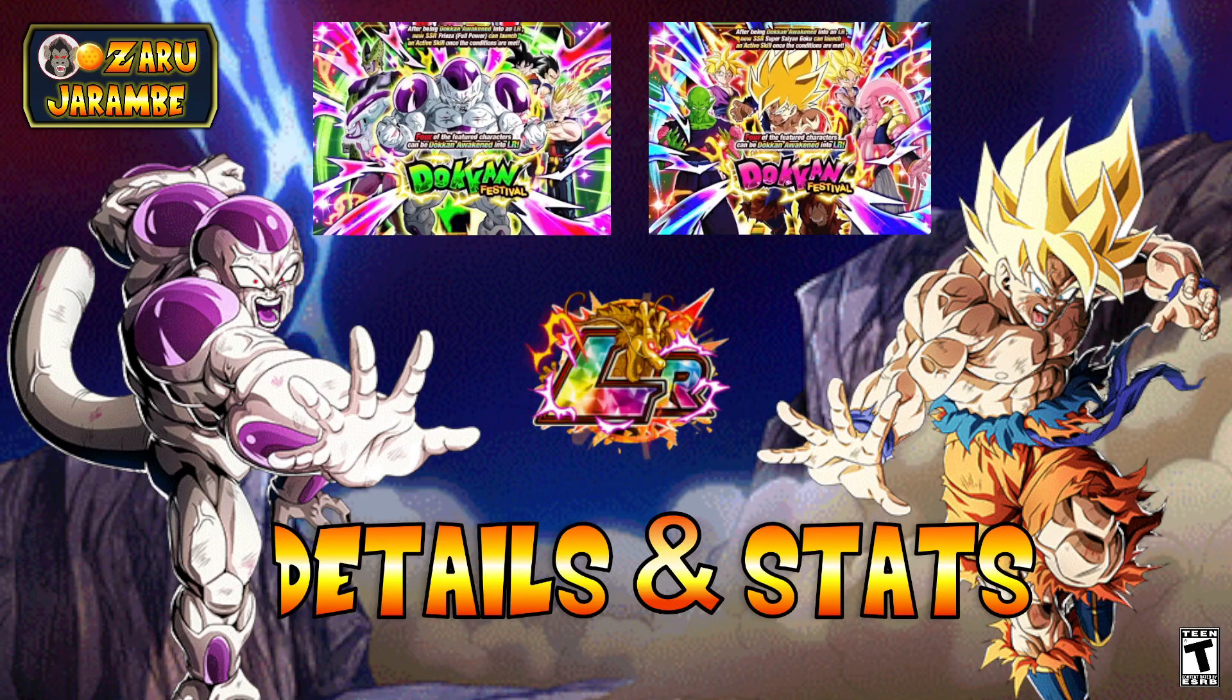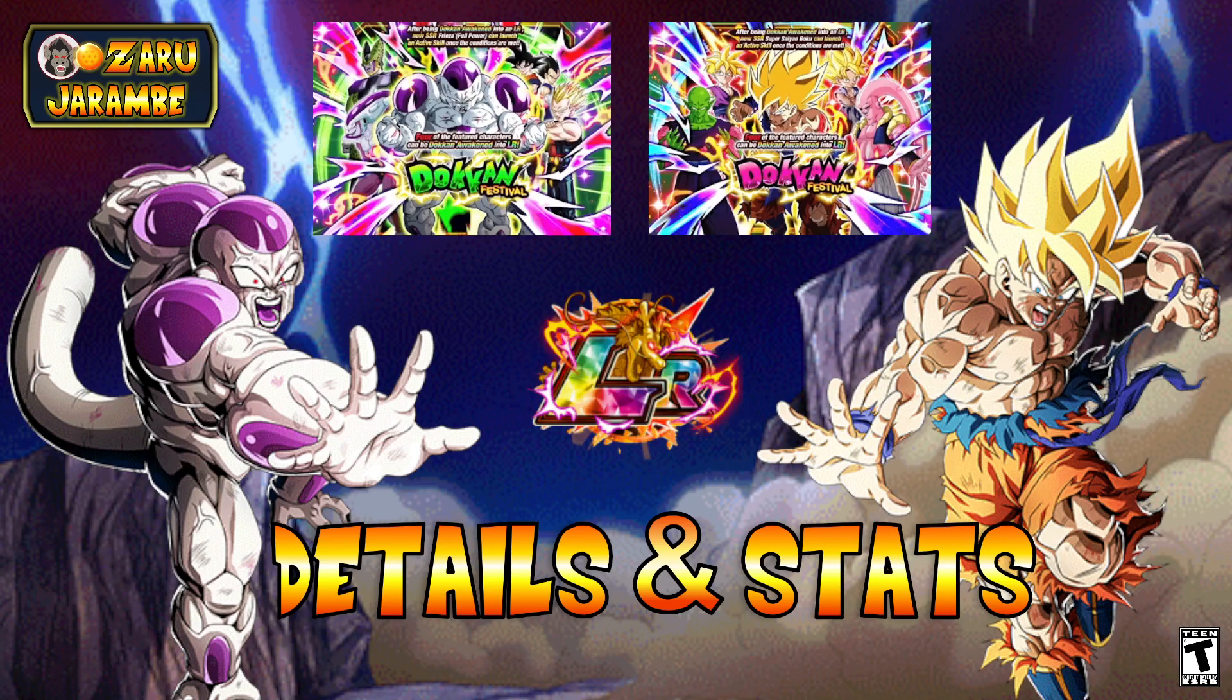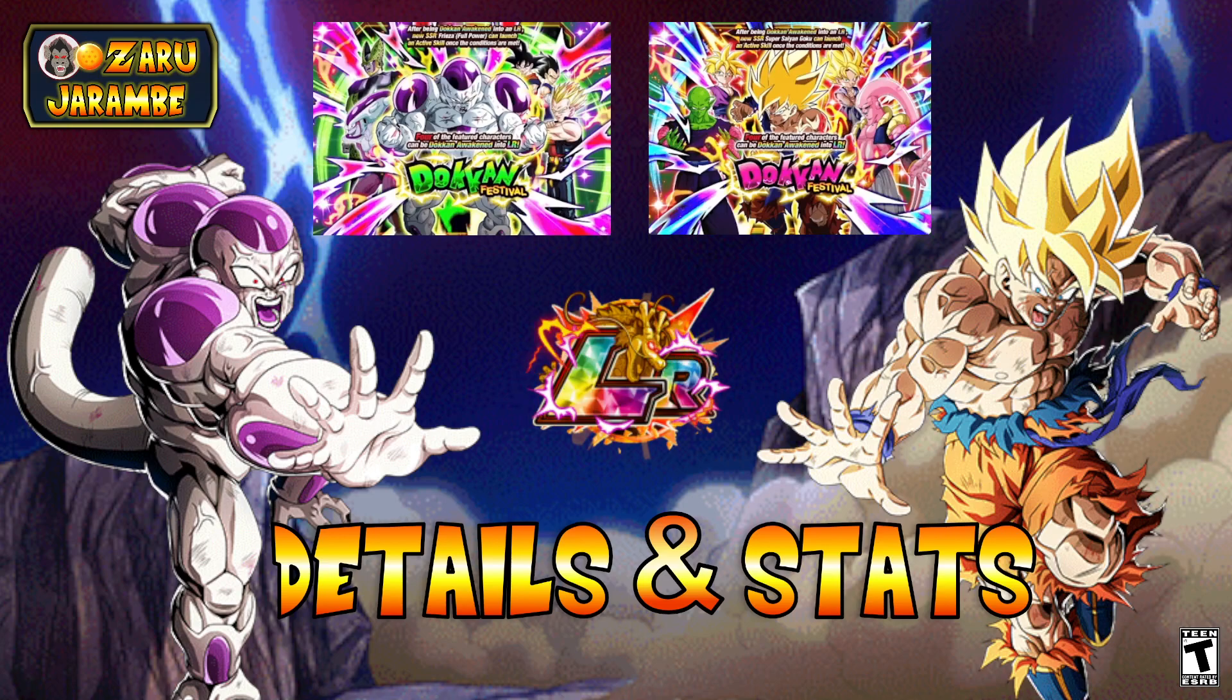So we're gonna go ahead and do a breakdown of these two units right now, as well as talk about the two banners and when we will be seeing them go live in-game so we can summon for these guys.